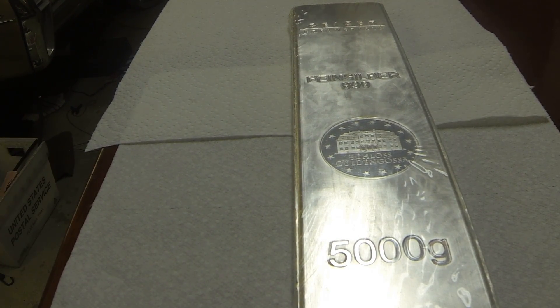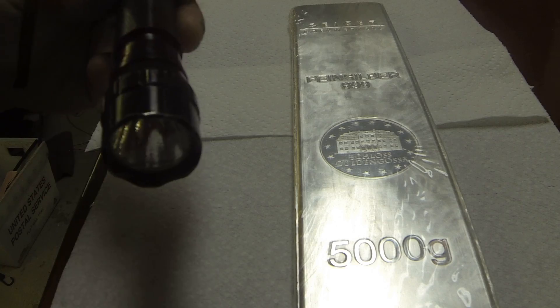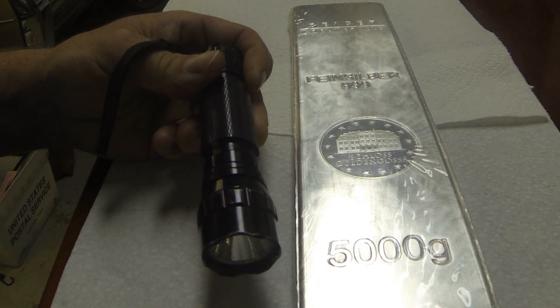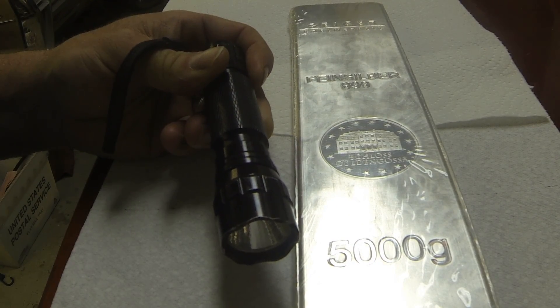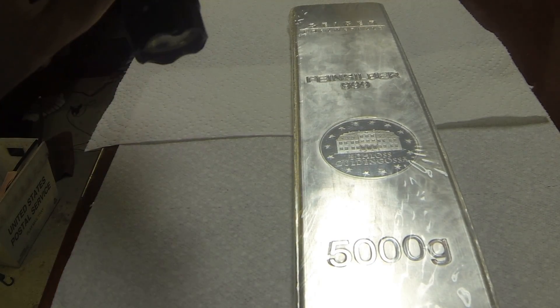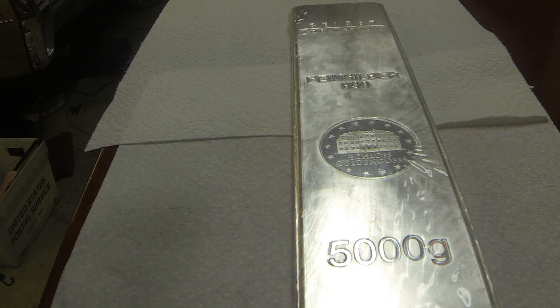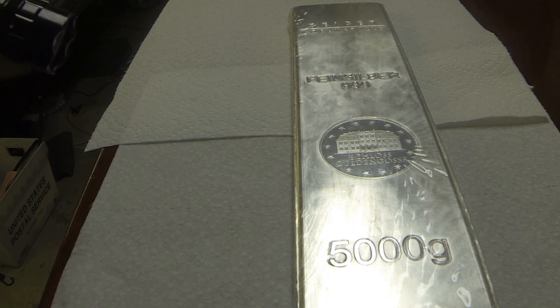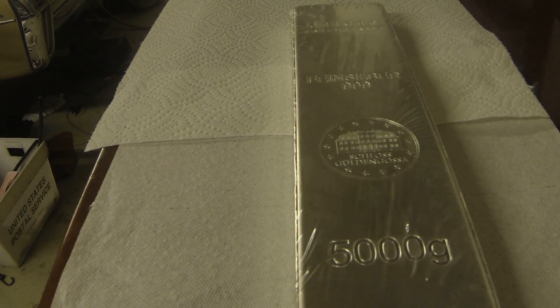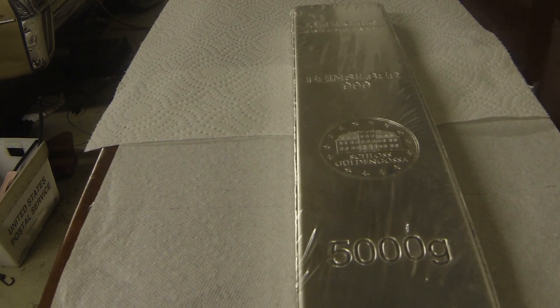Got my black light and we will get this thing all black-lighted up. So let's turn off the lights, get the other lights here. Okay, so nothing on the front.